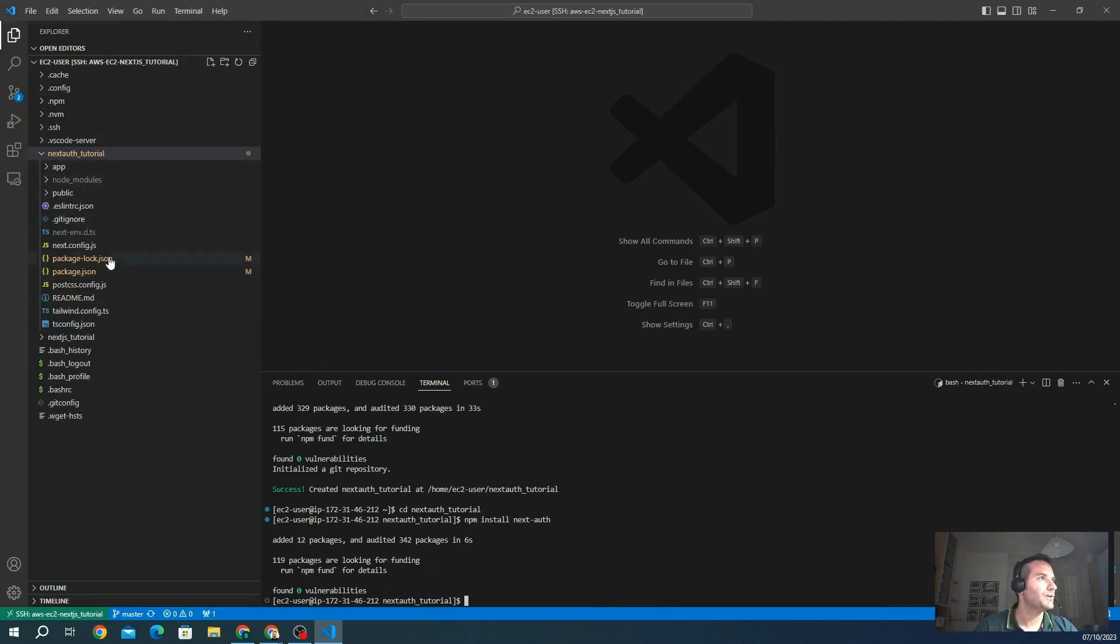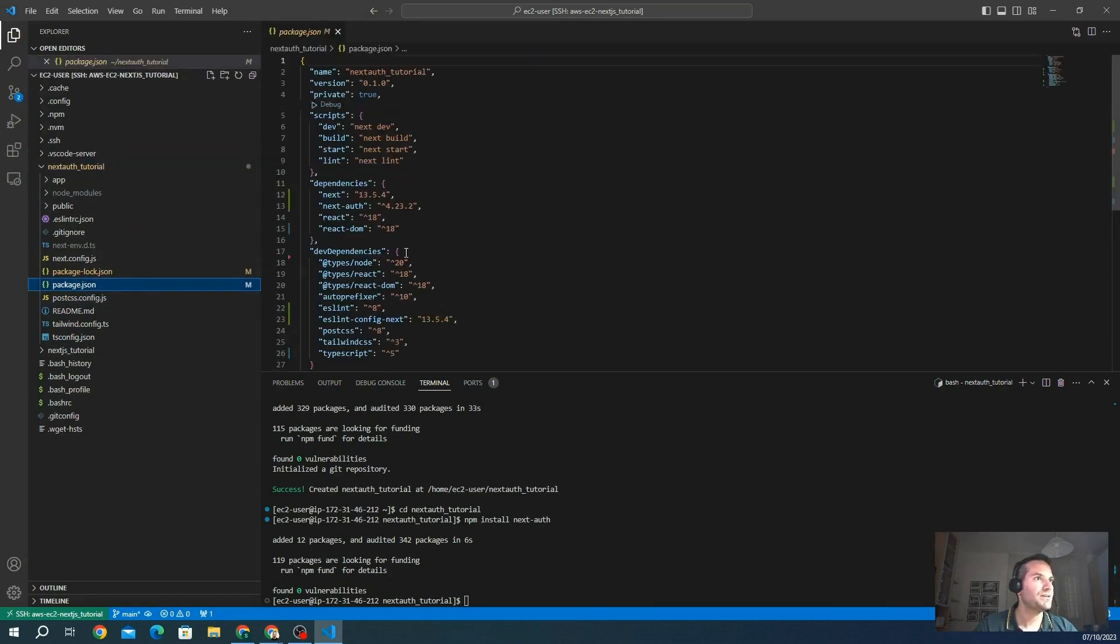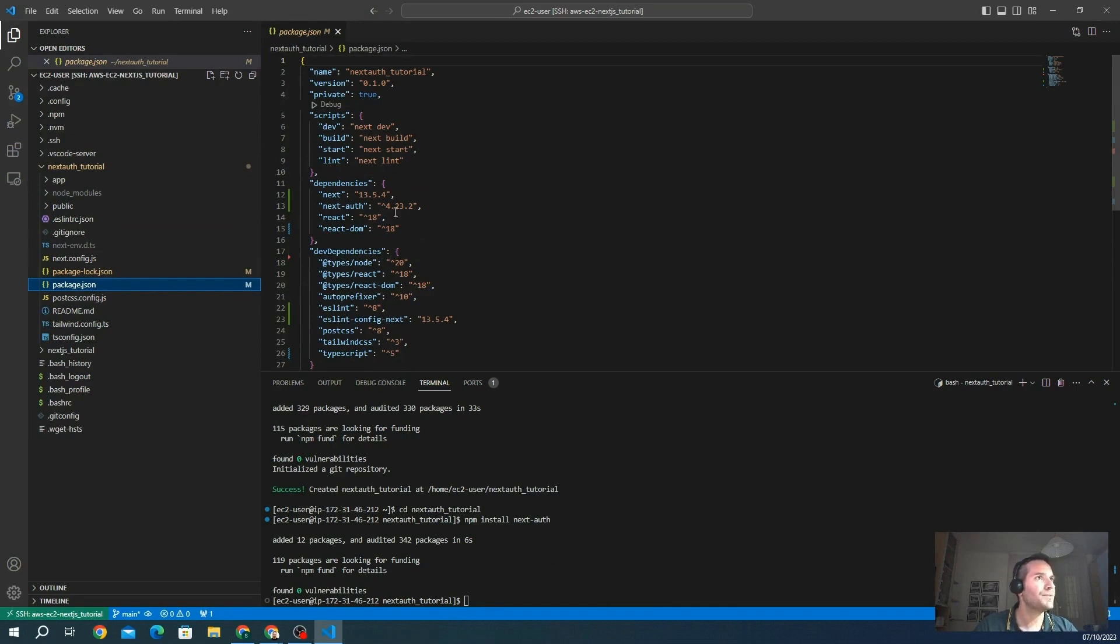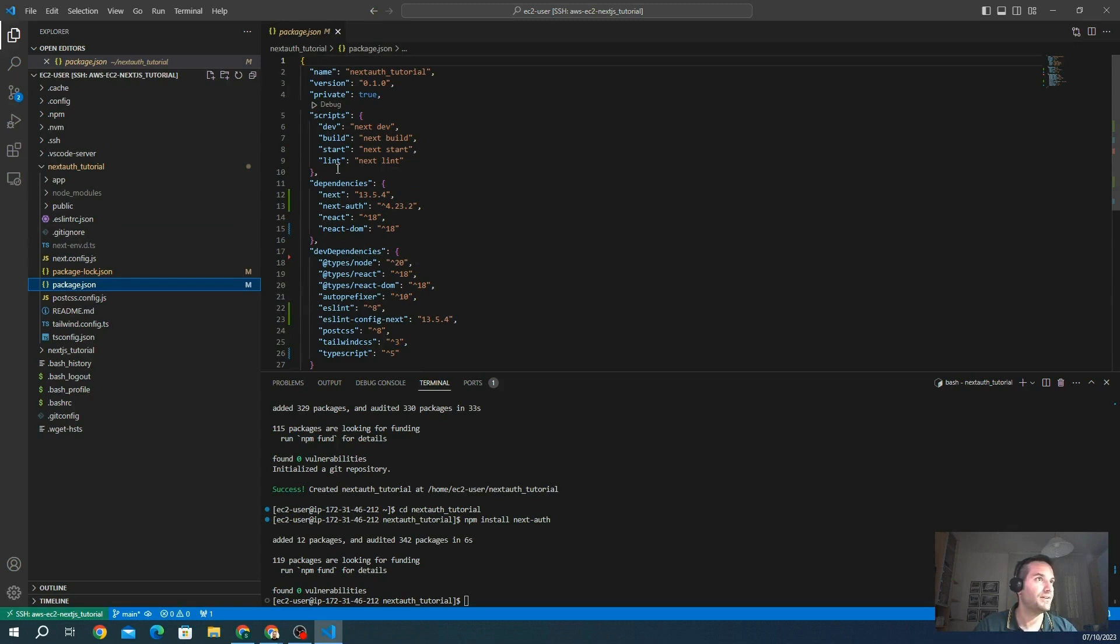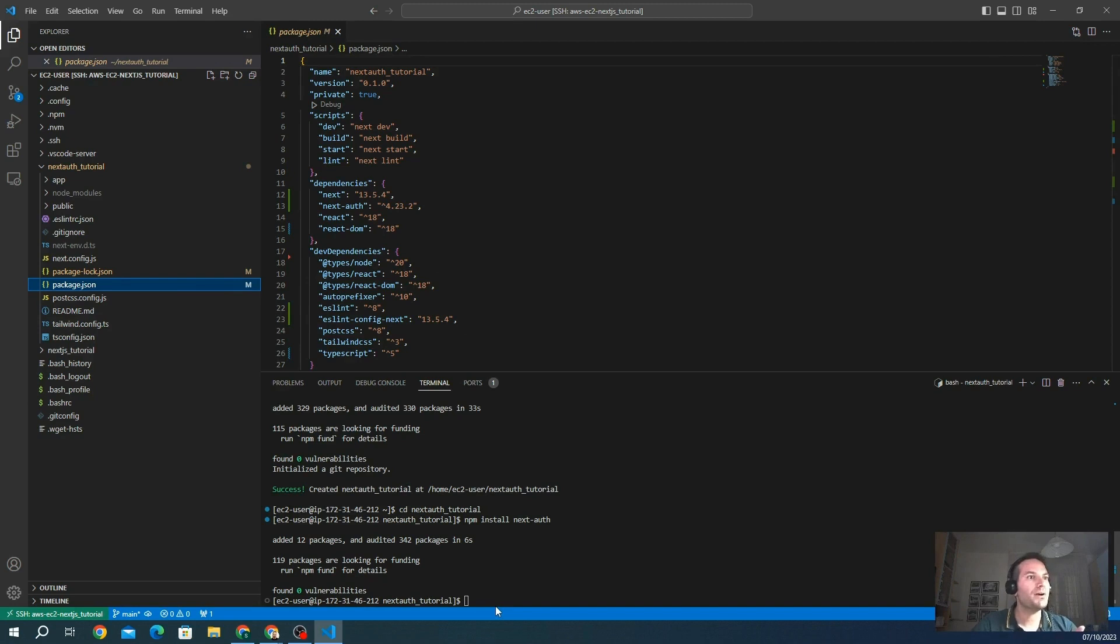So if we go inside the package.json, we see we have all the dependencies that we need for this project. We have NextAuth. Actually, this is the latest version, which is 4.23.2. We have React. All the other dependencies have been installed by Next.js, React DOM, React, and everything that we need. So we installed NextAuth so we are ready to go to the further steps.